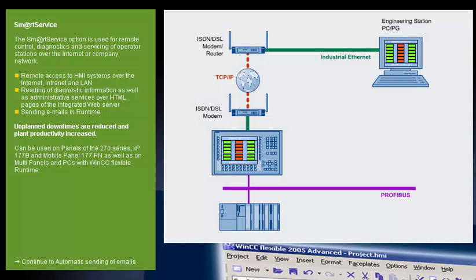You can use the Smart Service option for remote control, diagnostics, and servicing of operator stations over the internet or intranet.